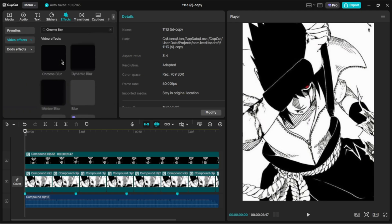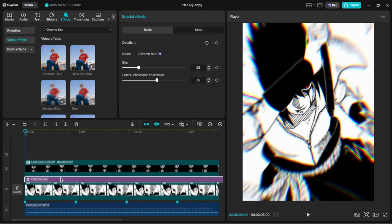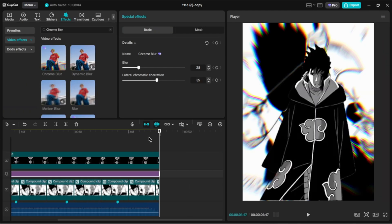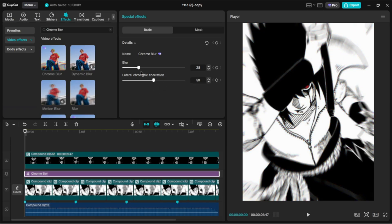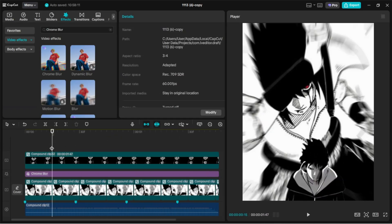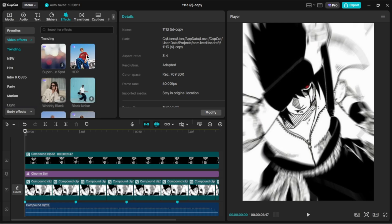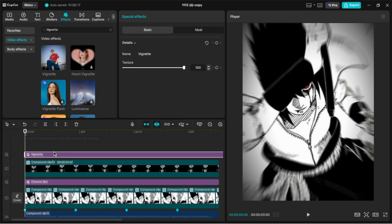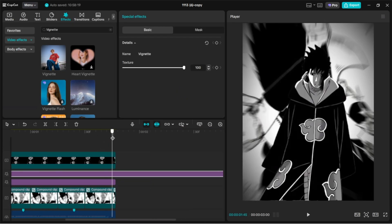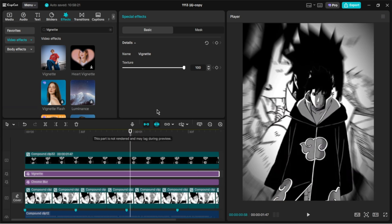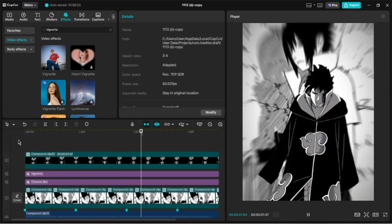Add the chrome blur effect below the overlay. Set the blur to 35 and lateral chromatic aberration to 50. Add the vignette effect below the overlay and set the intensity to 50. You can also change the value of the texture if you want.